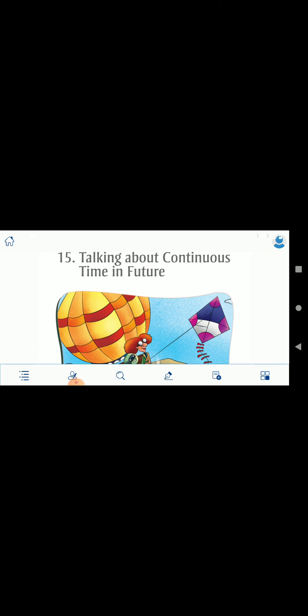Hello dear students, this is your video of explanation for Chapter 15, talking about continuous time in future. Till now when we studied about continuous time for past tense, we know the rule: subject plus was plus verb plus ing. And for present tense: subject plus is, am, or are plus verb plus ing.